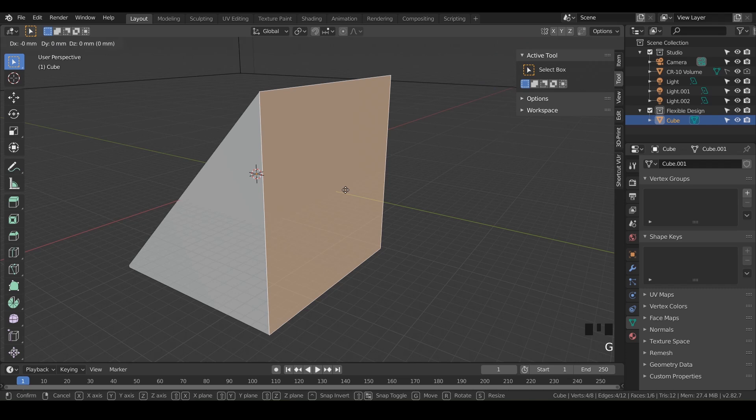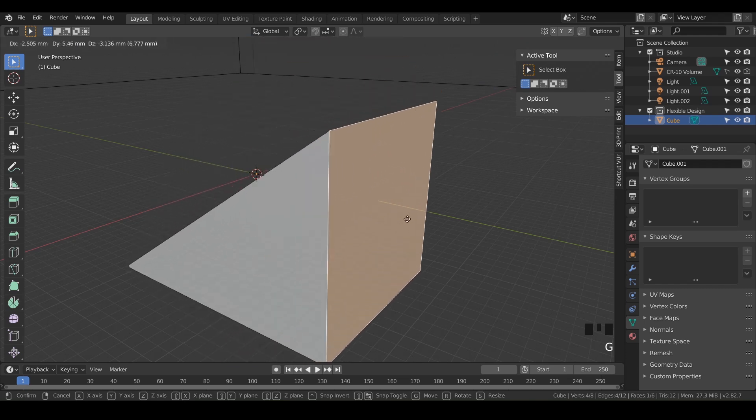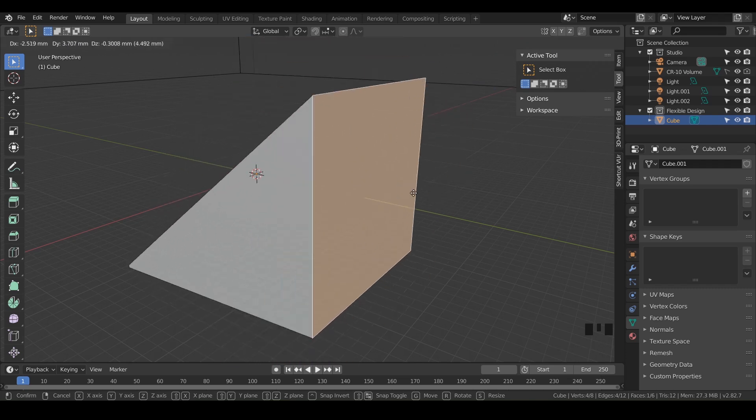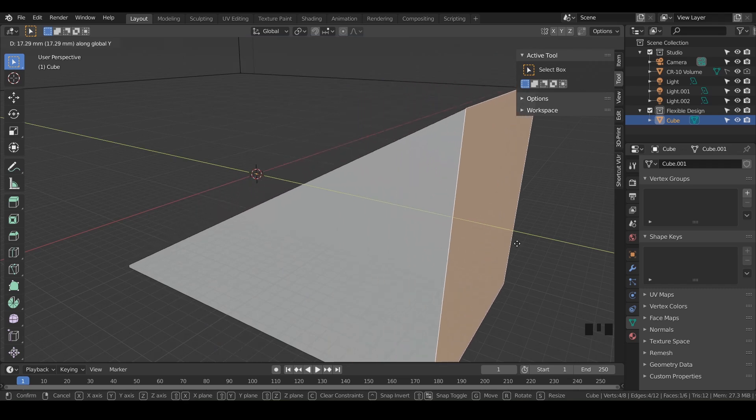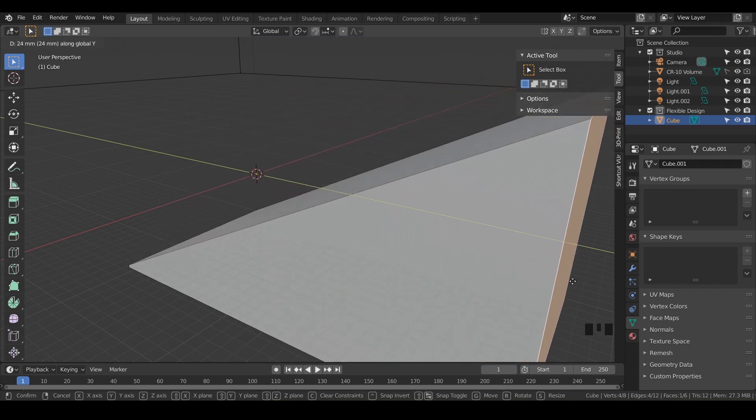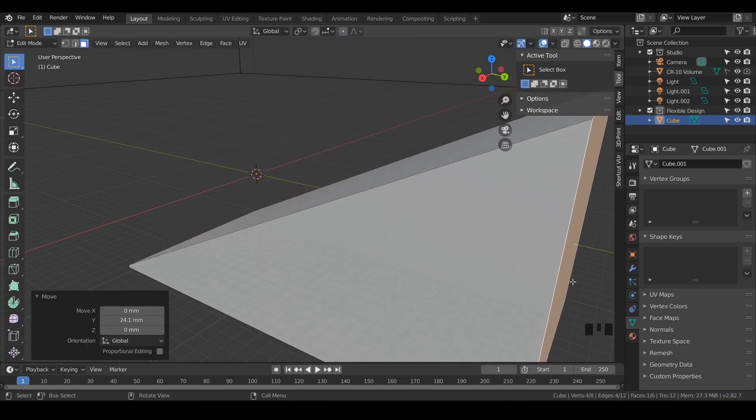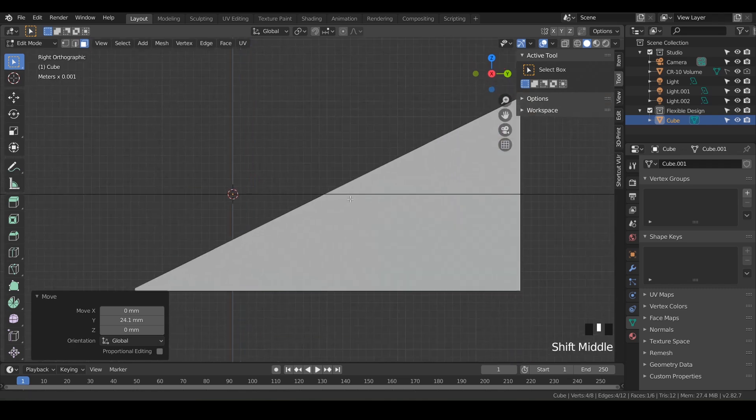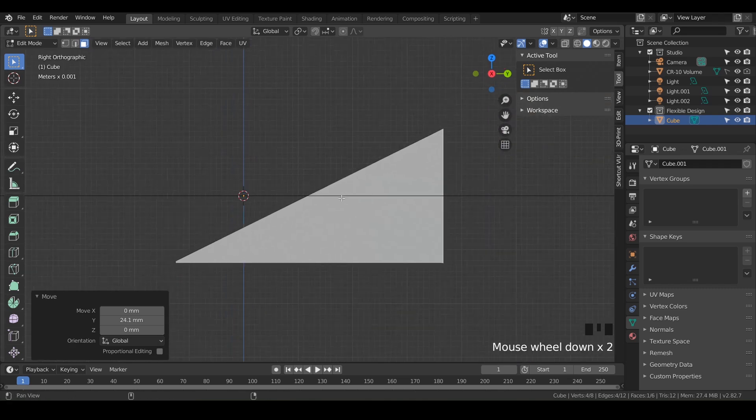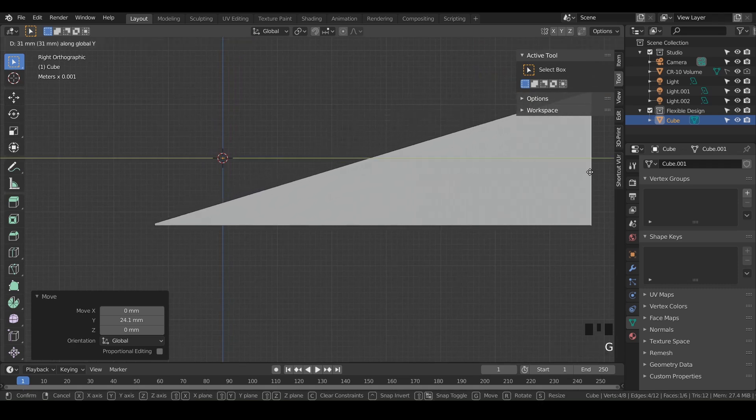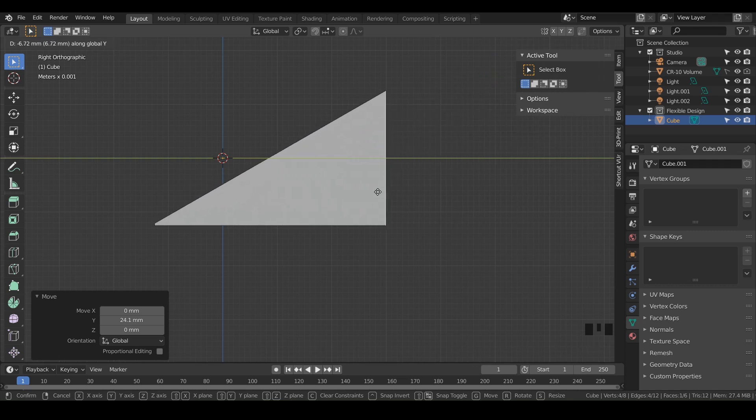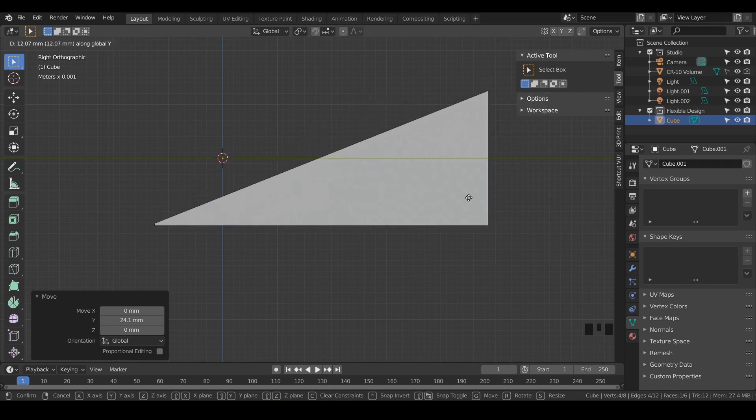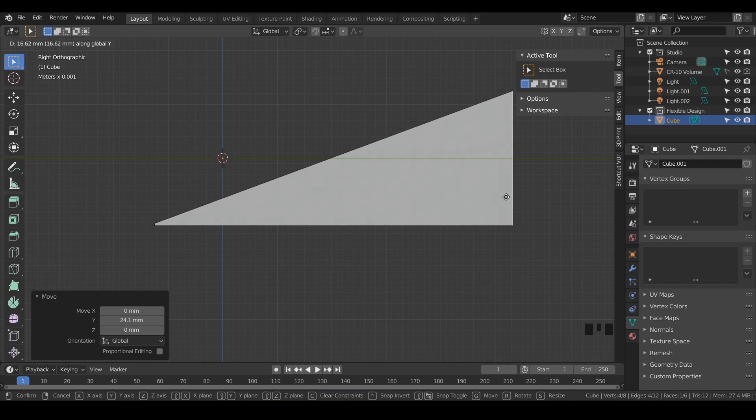And we're gonna hit G and grab it. But then while you have it grabbed, hit Y, and that will lock it to the Y axis. Just kind of slide it back a little bit. And I'm gonna go to my side view. So just click three on your numpad and maybe zoom out. And we still have it selected. So you can still hit G and Y, and just kind of slide the wedge back until you are satisfied with the slope or the angle there.